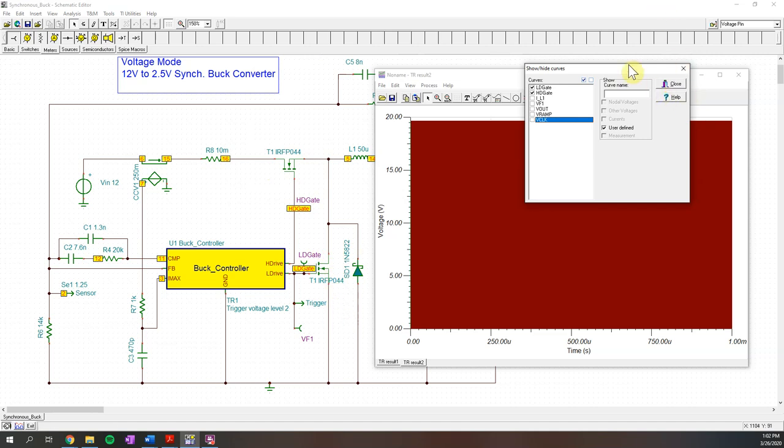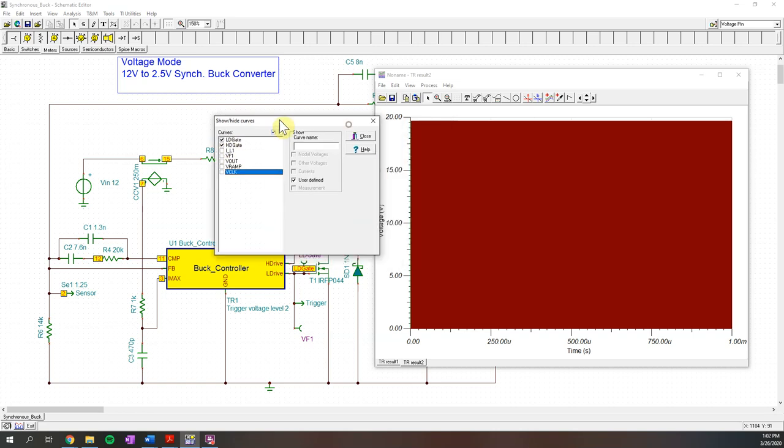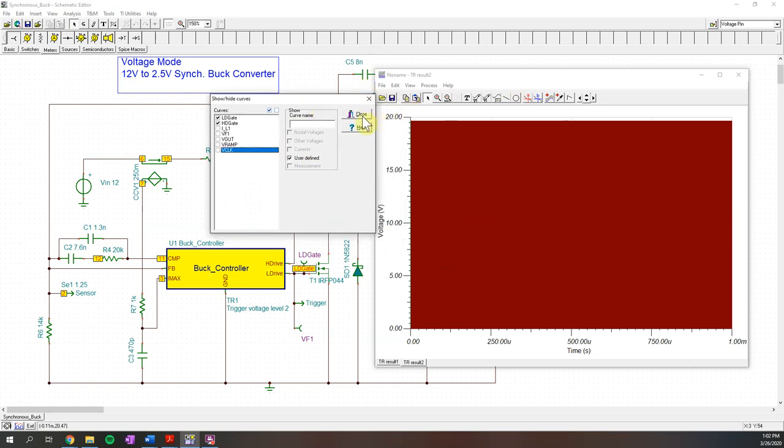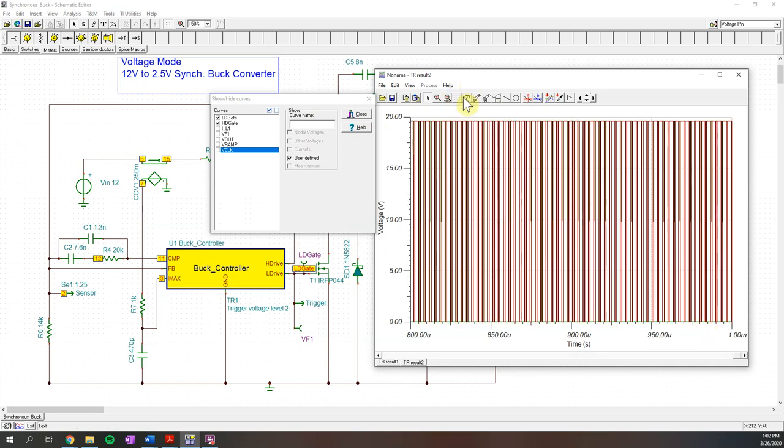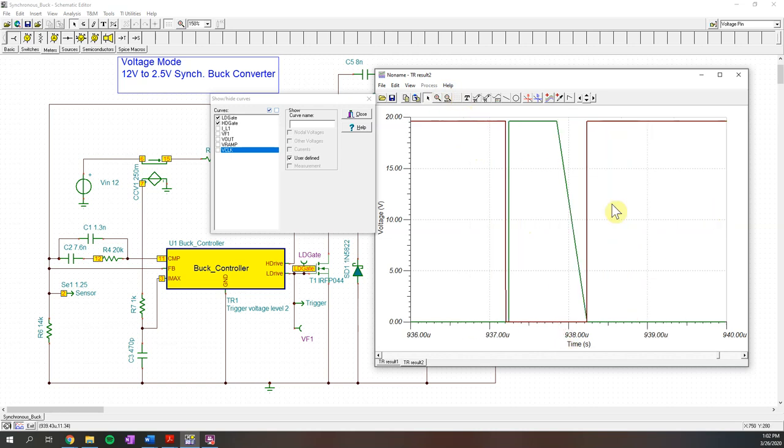So we're going to look at just the curve at the low drive and the high drive. We're just going to zoom in here. And notice here that it never overlaps, which is exactly what we're hoping to see.